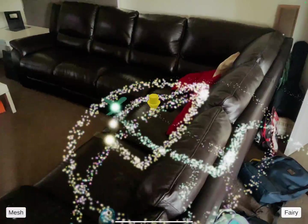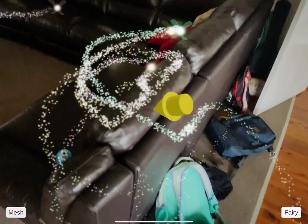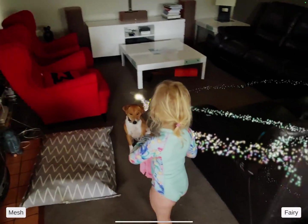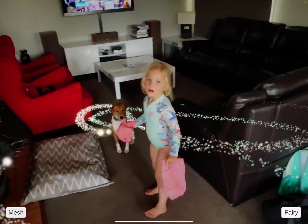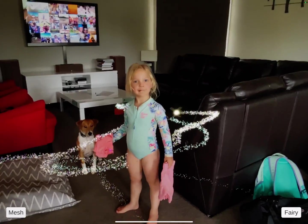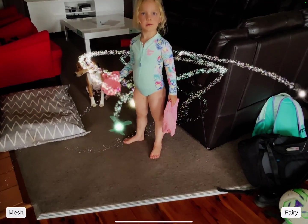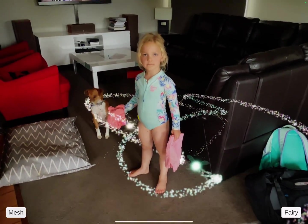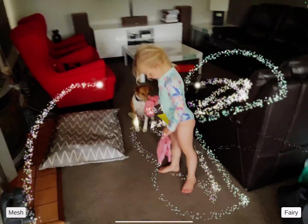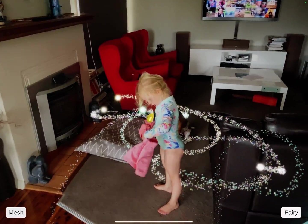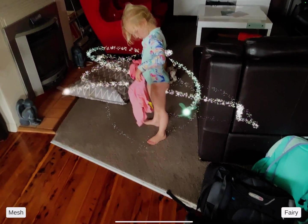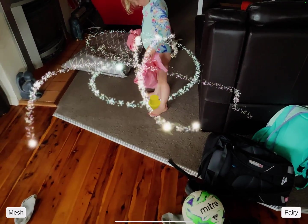Once you turn the collision mesh off, you can see the fairies flying around the room. And here's my daughter — you can see that they fly around her. The people occlusion works quite well, so she looks like she's in with fairies flying all around her.